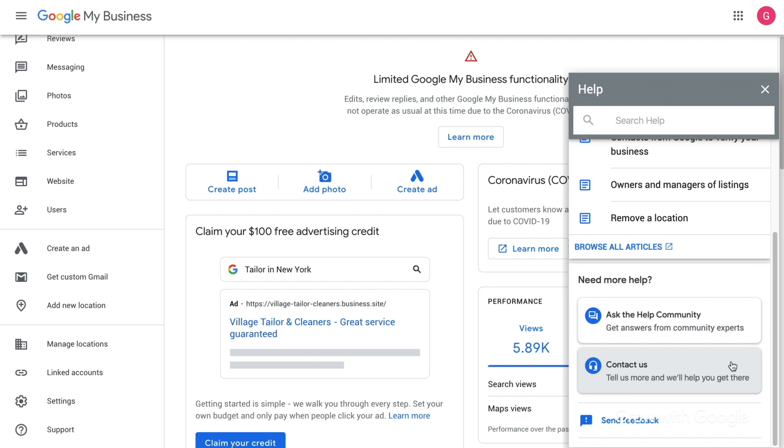There are other features in Google My Business that we didn't get to today, including messaging, booking and orders, insights, and more. You can learn more about those at support.google.com/business. We hope that wherever you are, you're staying healthy and productive. You can find more free resources to help you stay connected by visiting grow.google/remote-work. Thanks for listening, and we hope you check out our other videos.